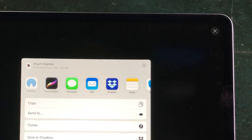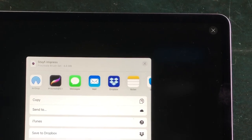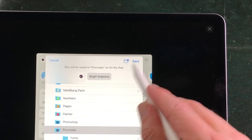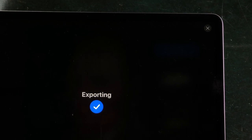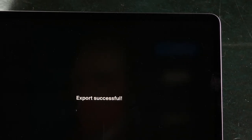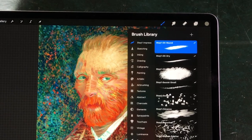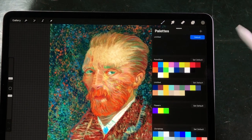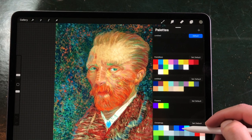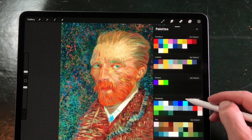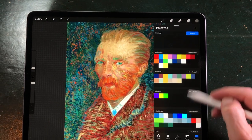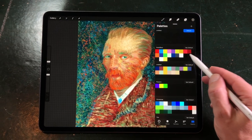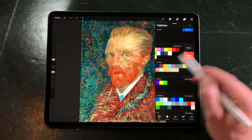This video has timecodes for each new feature in Procreate 5X. I've listed them in the description, or you can press on the timeline. I'm very excited about the new things in Procreate 5X. So, let's get started.